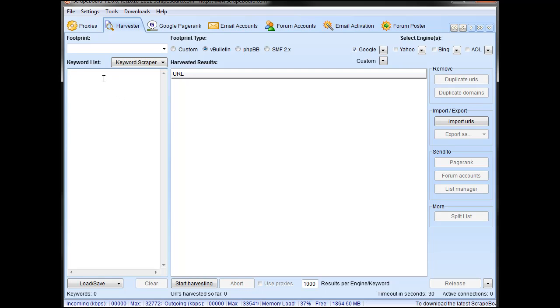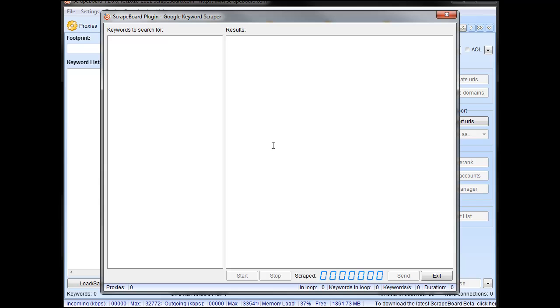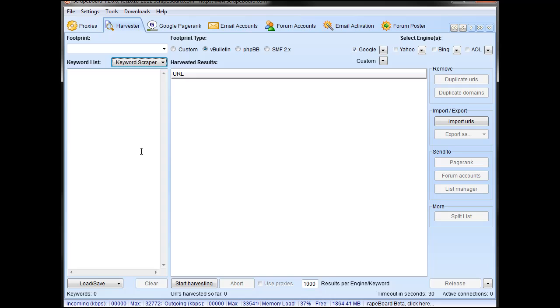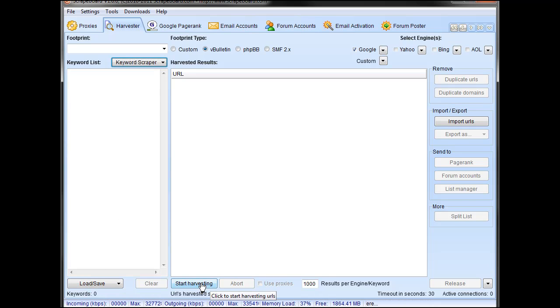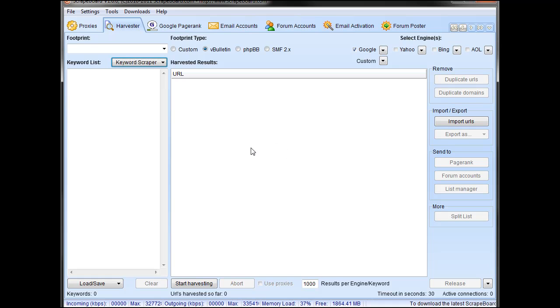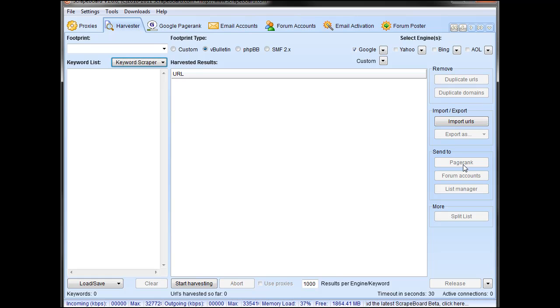Jumping into the keyword list, you can punch in your own keywords, you can use the Google Keyword Scraper, where you punch in keywords over here, and it gives you results to help you generate keywords. You can load your keywords and save them. Once you start, it'll populate your keywords. You can remove duplicates, URLs, that sort of thing, populate your URLs based off your keywords. You can remove duplicates, import, export.